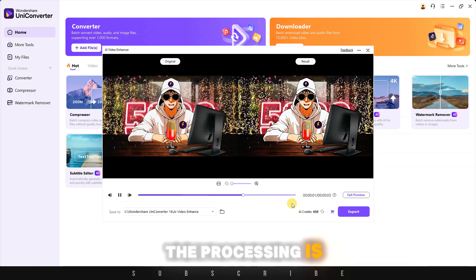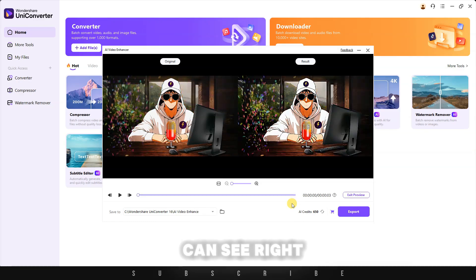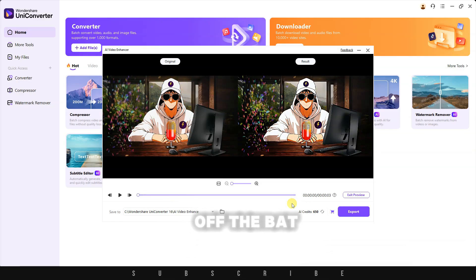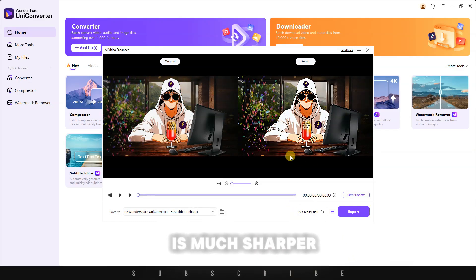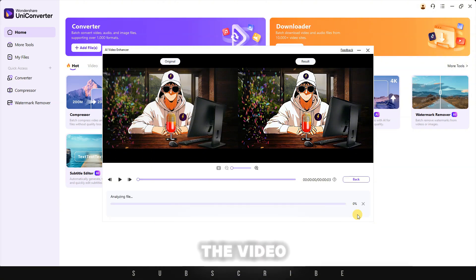The processing is done. As you can see, right off the bat, the output video is much sharper than the original. All that's left is to export the video.